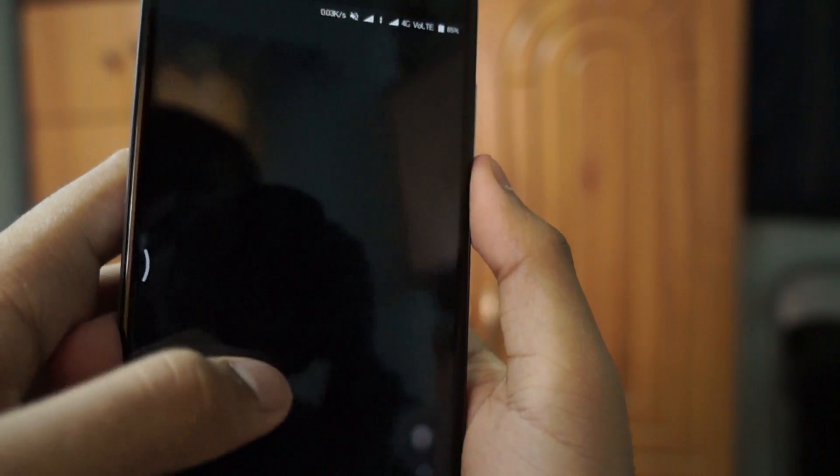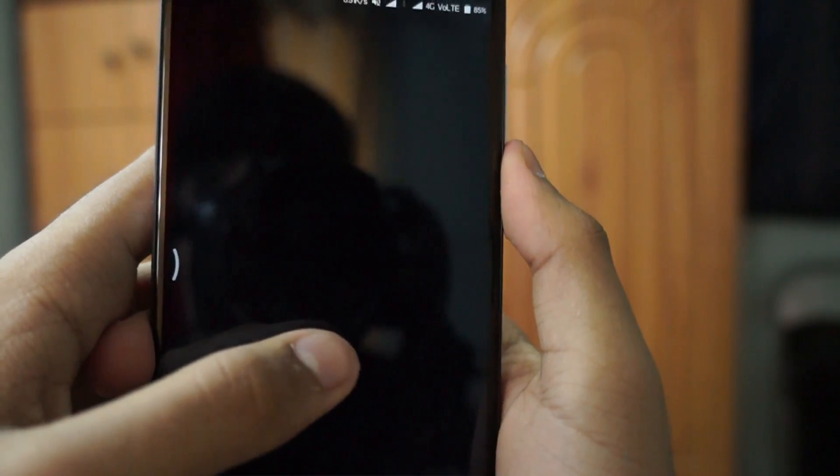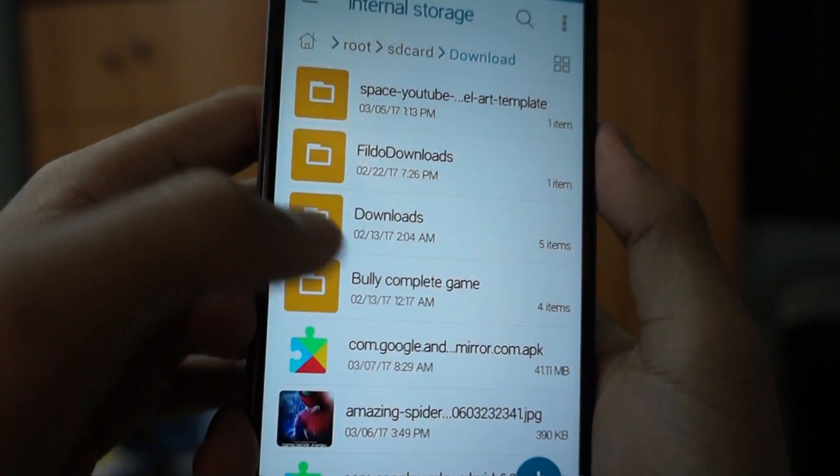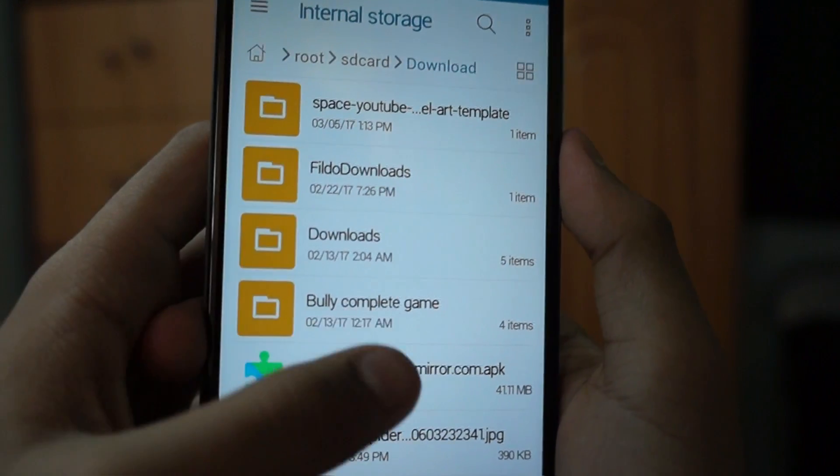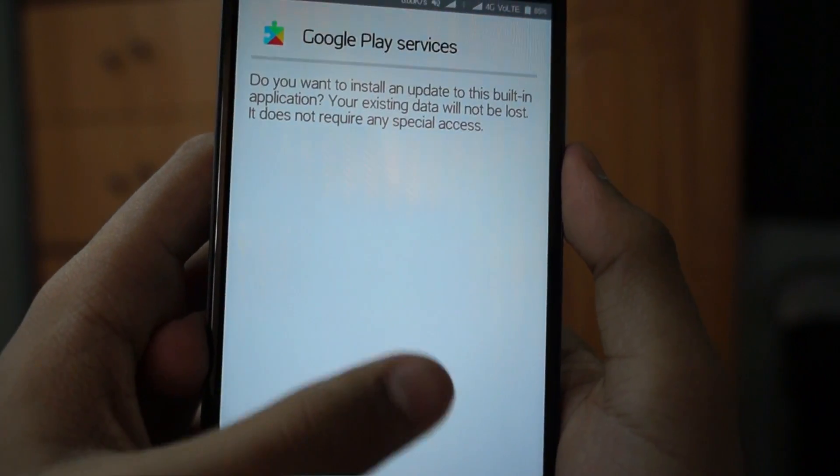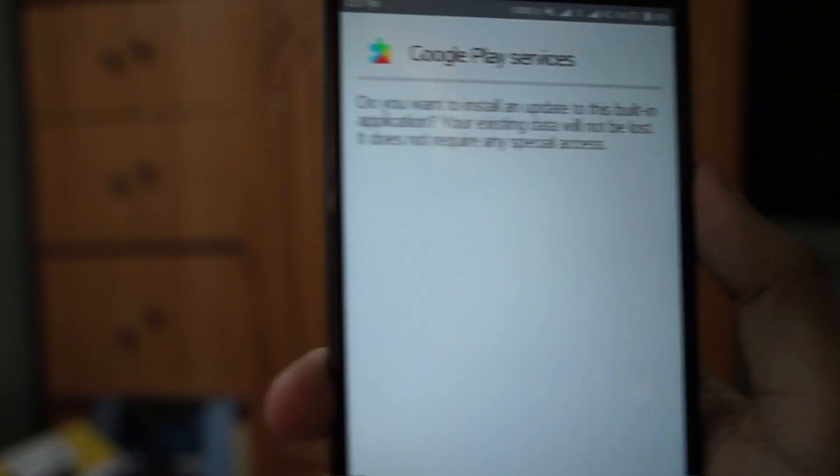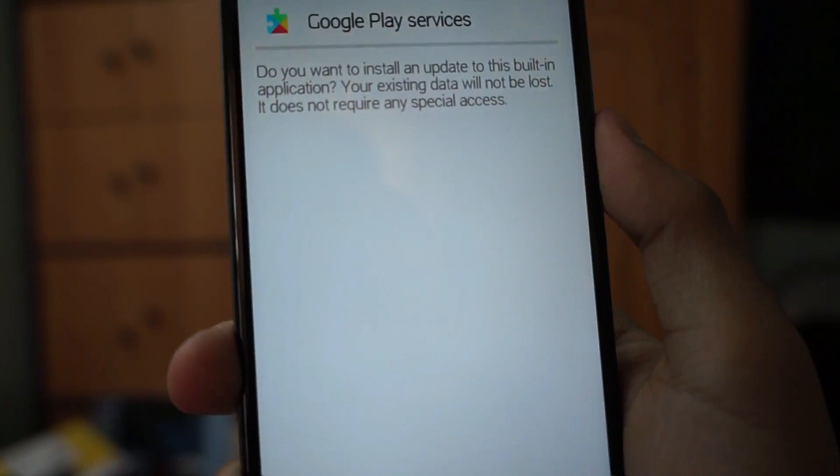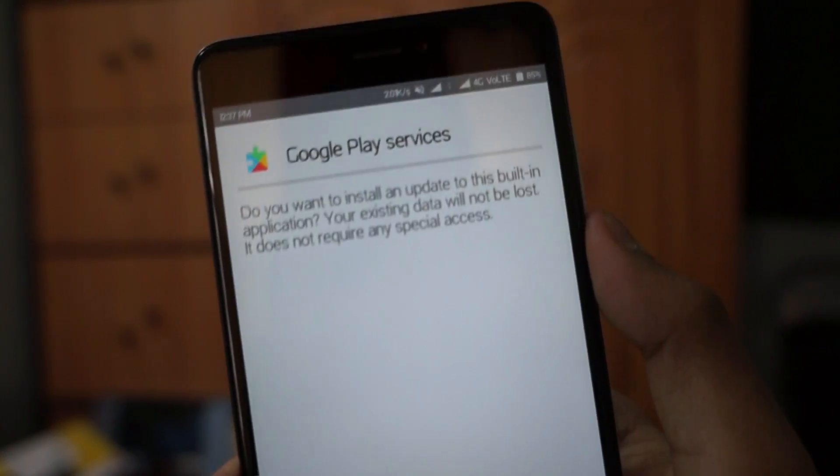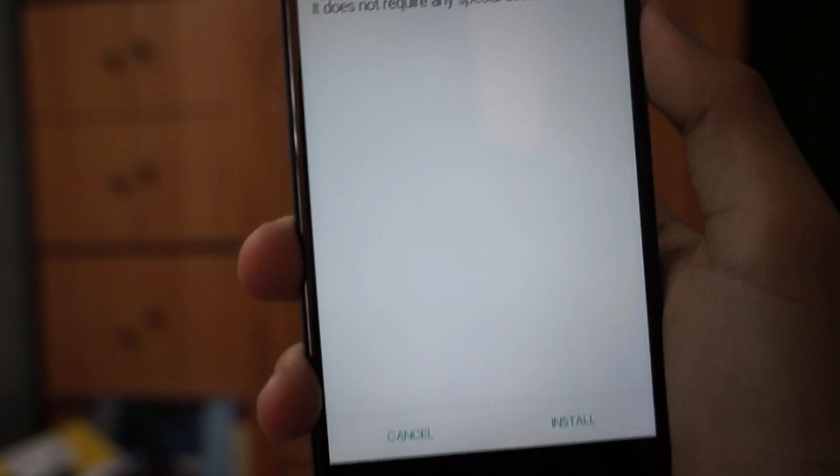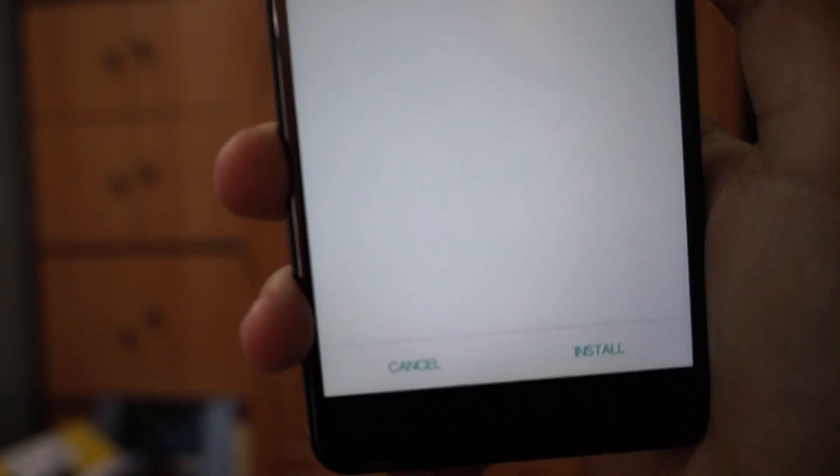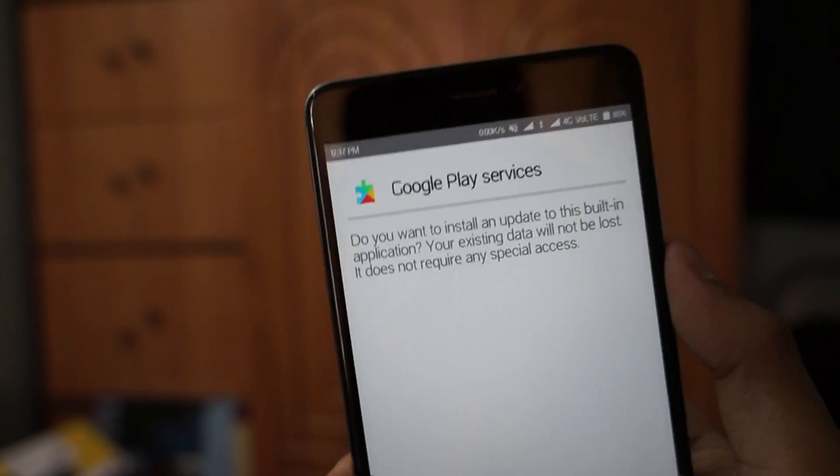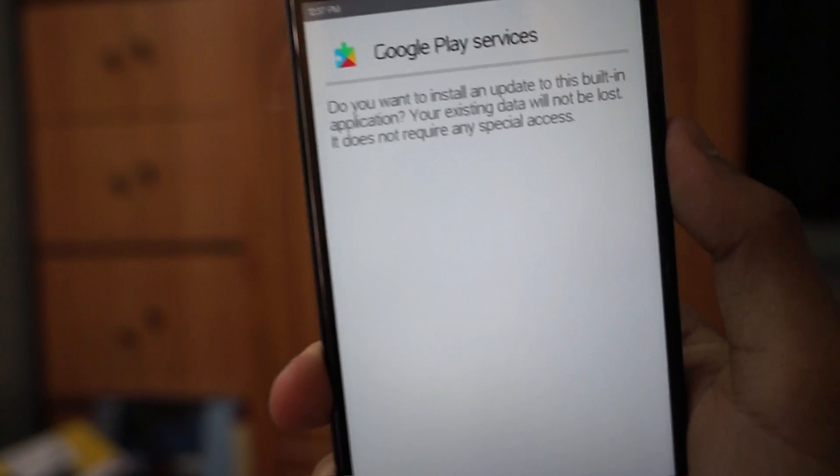After that, just click on the Google Play Services APK and install it. If you're having any problems like 'app not installed' or the app is giving any troubles, then go to device administrator from your settings.